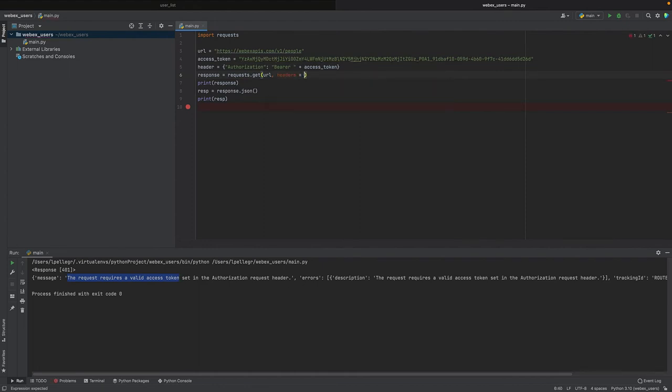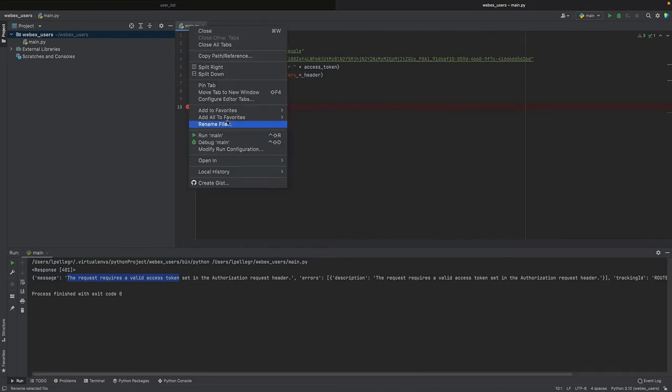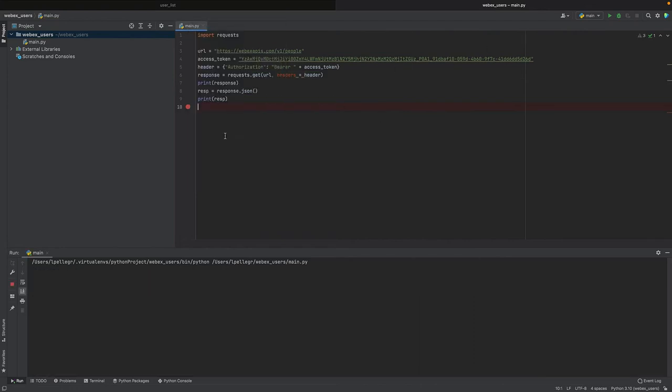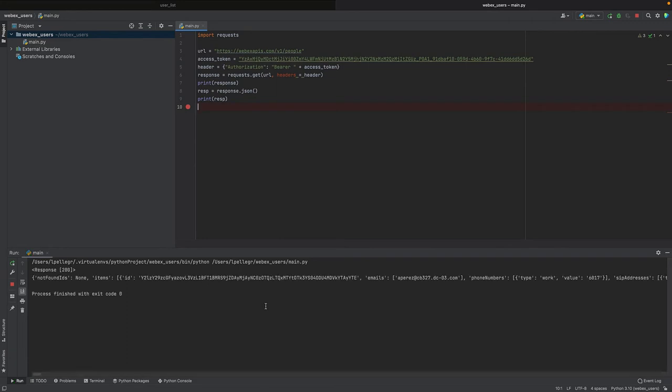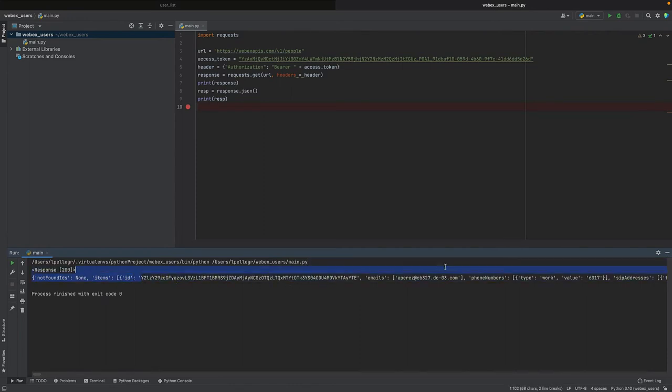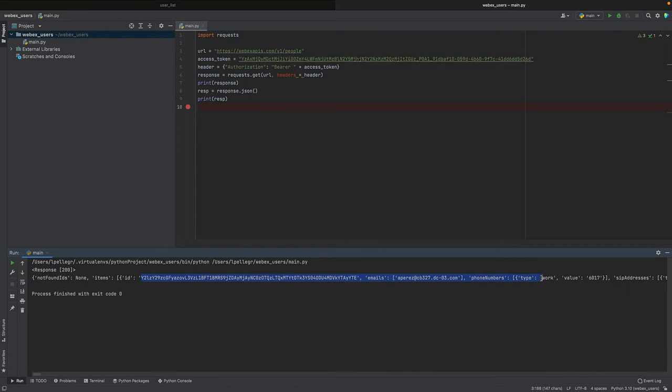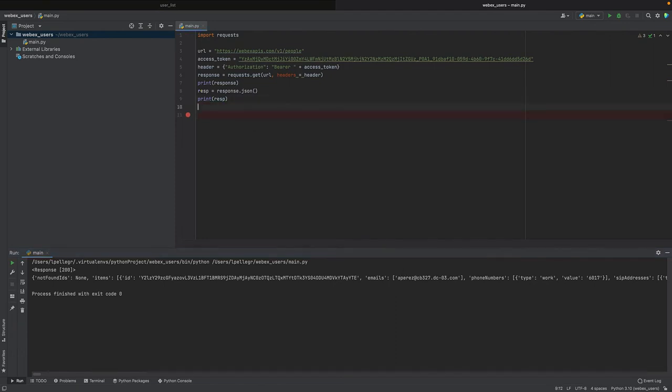Now we are expecting that things work differently. And now, in fact, what we see is that the response is 200, okay, and we get all the different users with their details. You see the first one, Anita Peres.